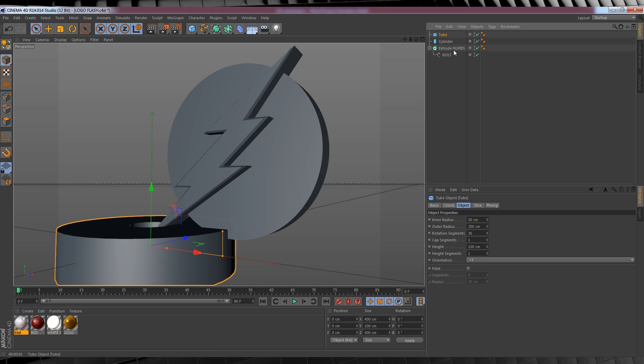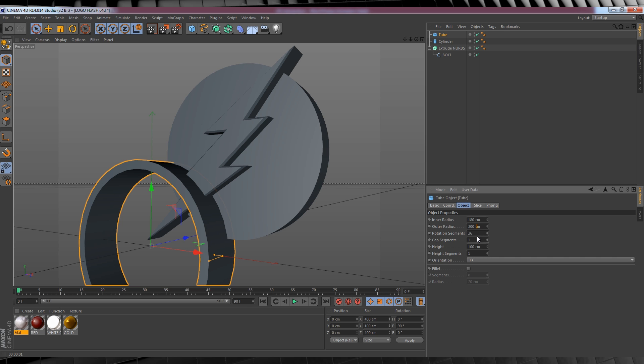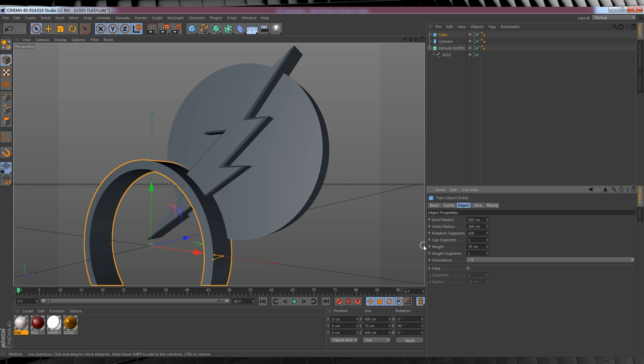First off, let's flip it the right way up by adding 90 to our P axis. From there, head over to those object settings and we'll give this bad boy an inner radius of 180. Leave the outer radius at 200, the rotation segments to 100 and let's change that height to 70.